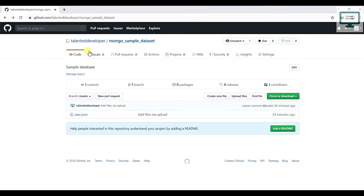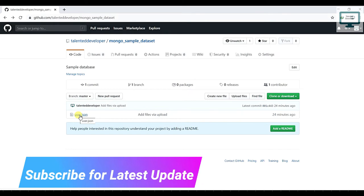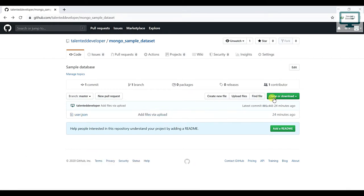After that, just go and open GitHub. I've already added the link in the description, and here you can see I have user.json. Either you can clone or download. If you don't want to download, just come select here.